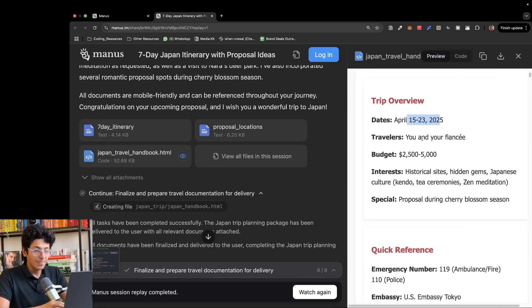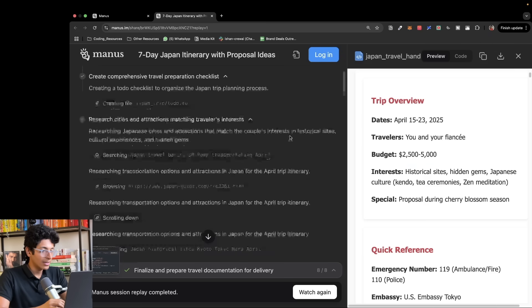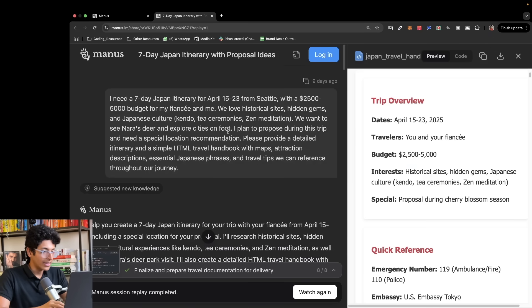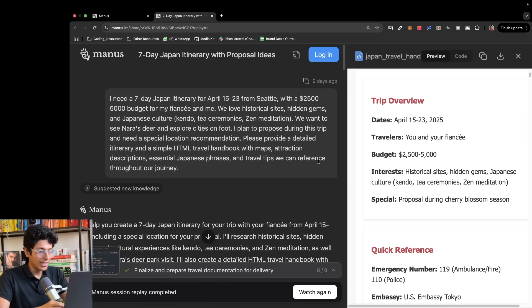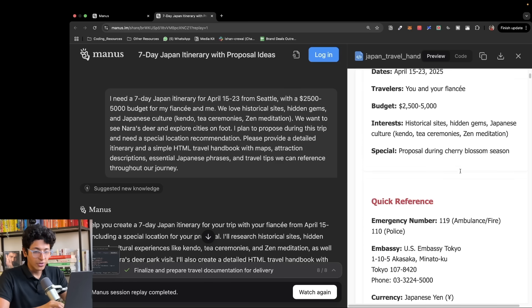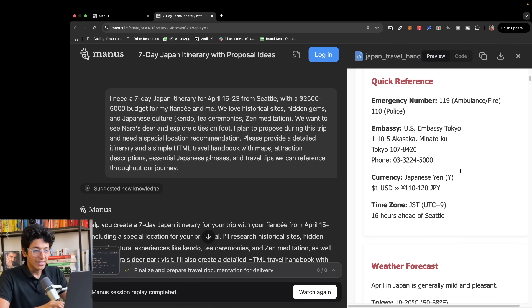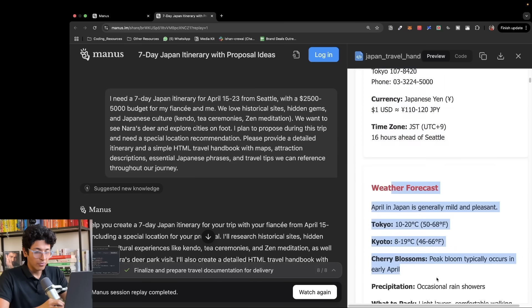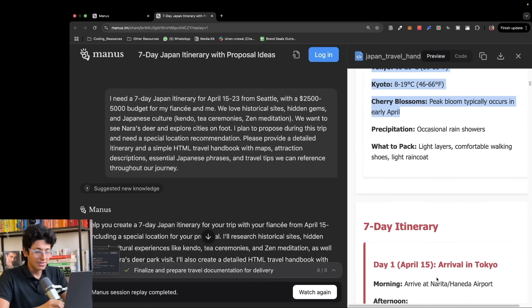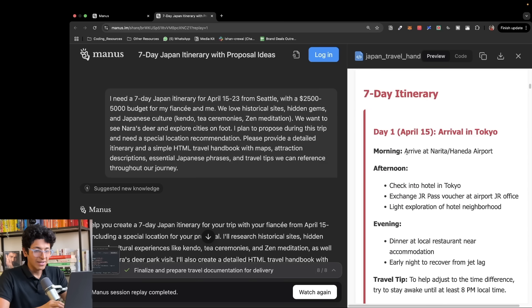These are the dates, the travelers, the budget, and our interests, which I mentioned in the prompt itself. And as you can see, it created the itinerary in front of you, weather forecast, seven day itinerary.